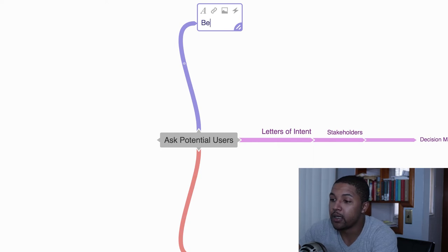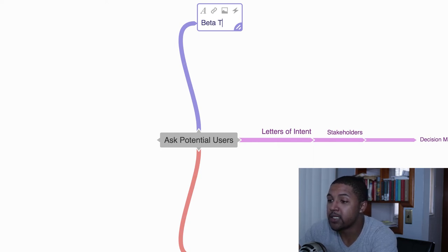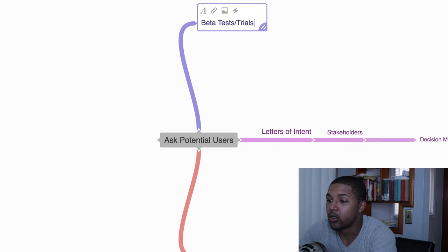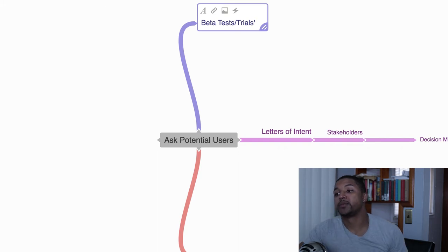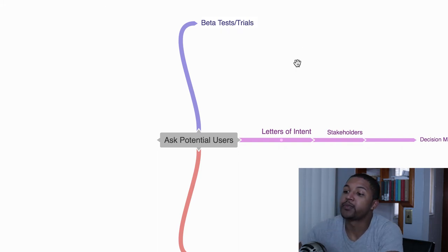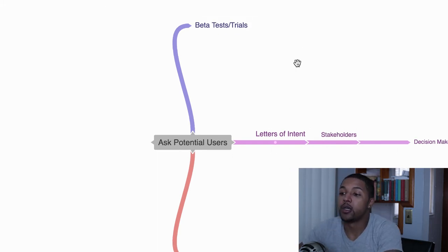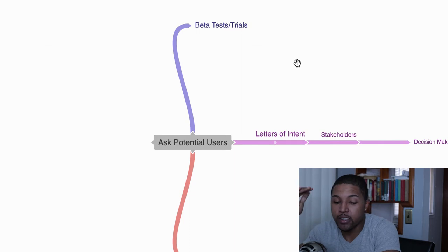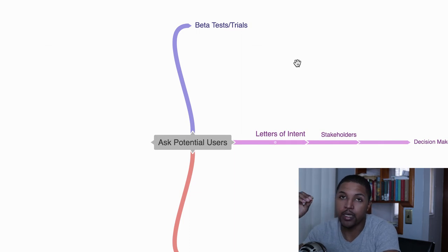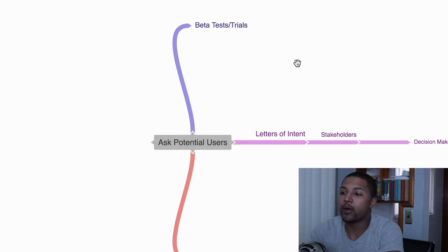Letters of intent. Next one, I'm going to say beta tests or trials.